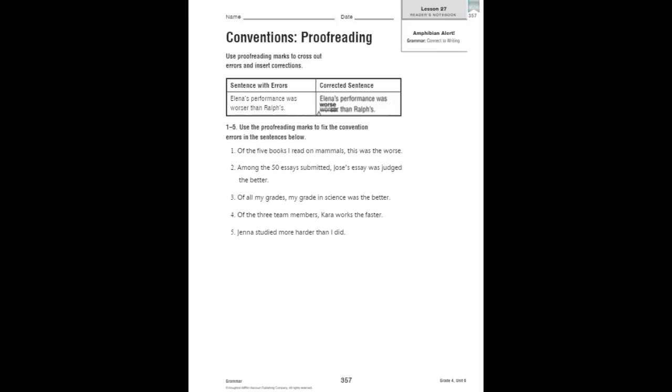Now we're going to connect to writing. When we proofread our writing, we use proofreading marks. We can cross out errors and insert corrections by doing this. Here's a sentence with errors.